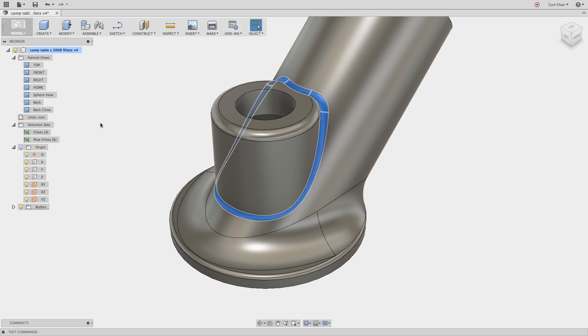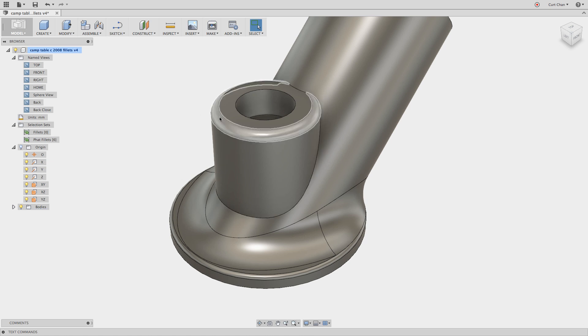So I just set that up, pick up that entire chain, hit delete and that one goes away as well. And I can always grab this fillet as well and hit delete and there we go.